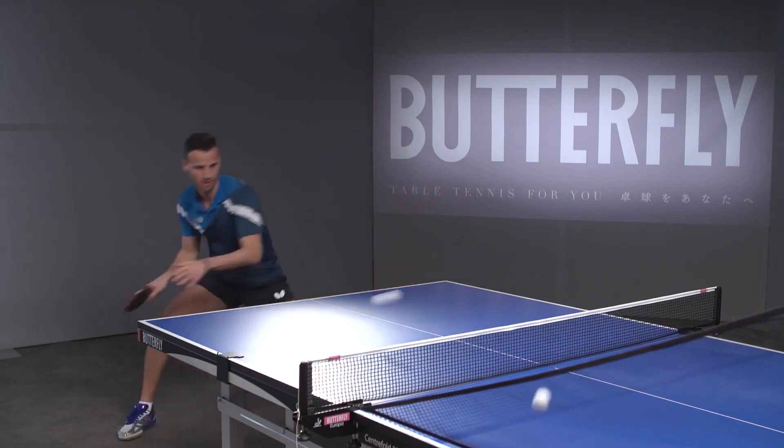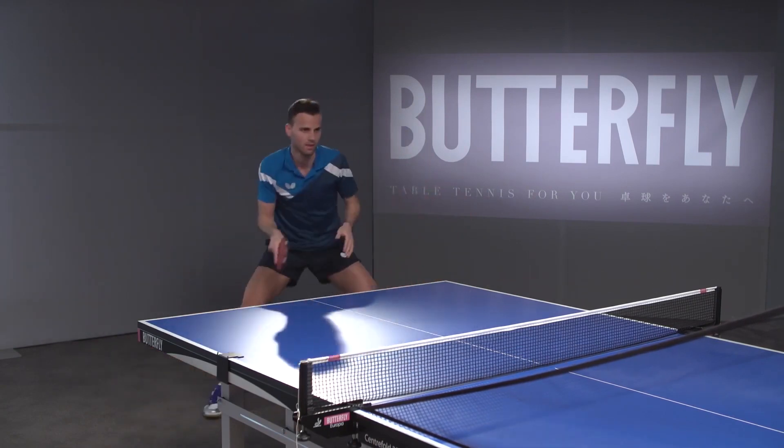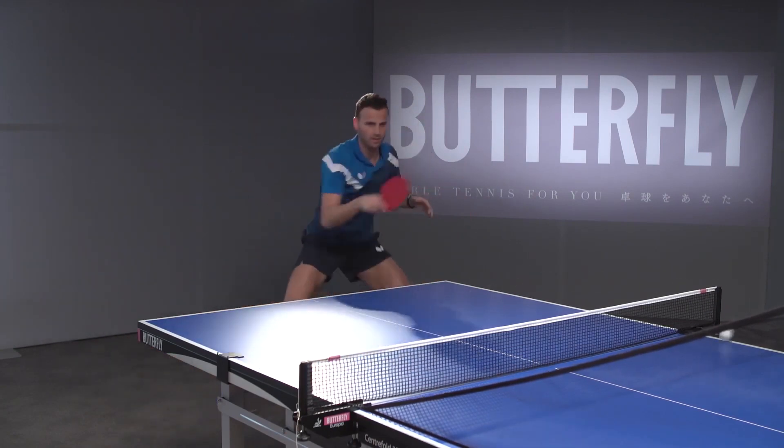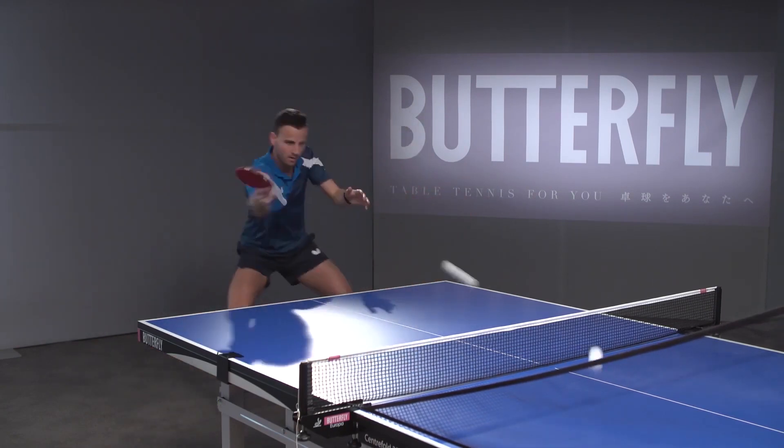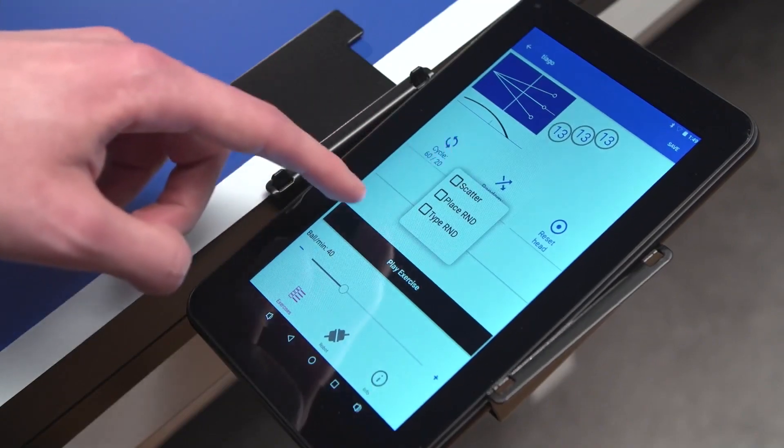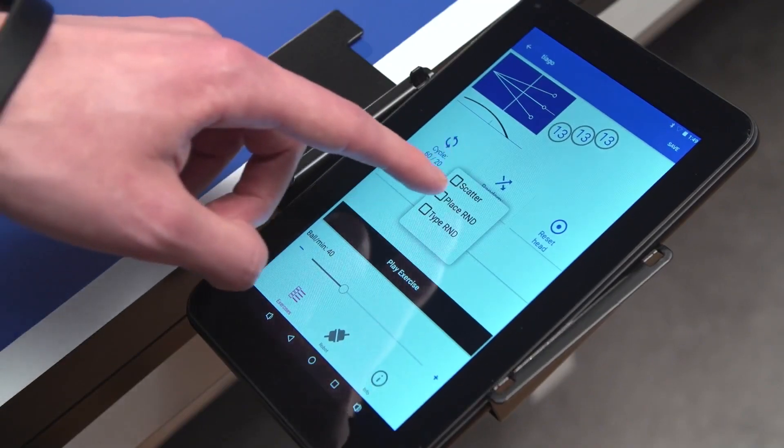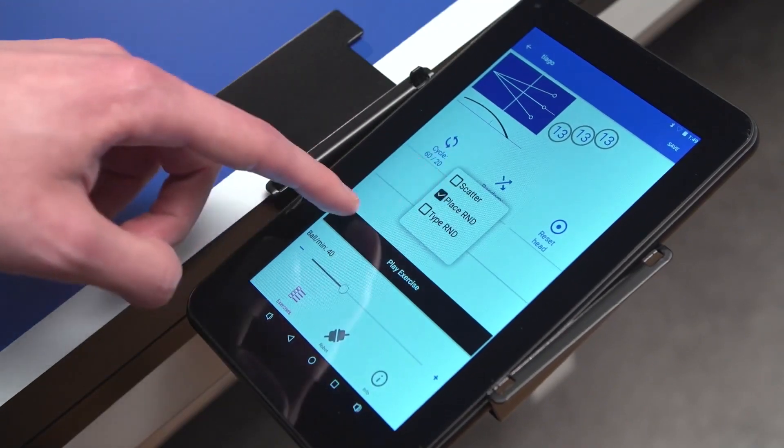You can also randomize the placement. To do so, check Place R&D and select Play Exercise.